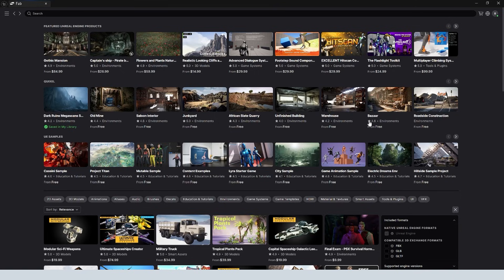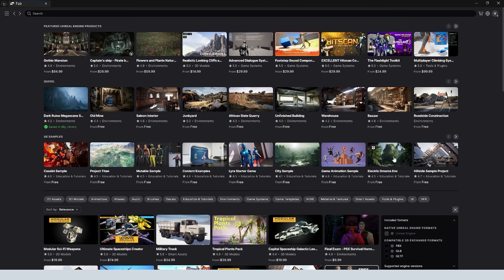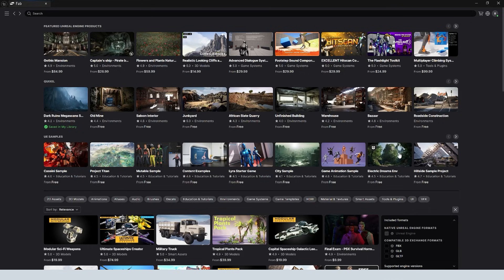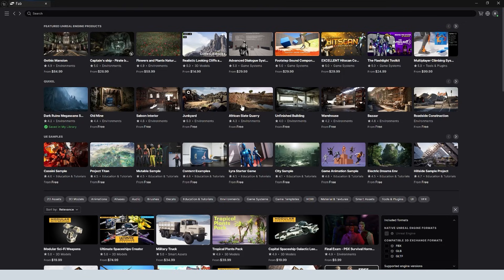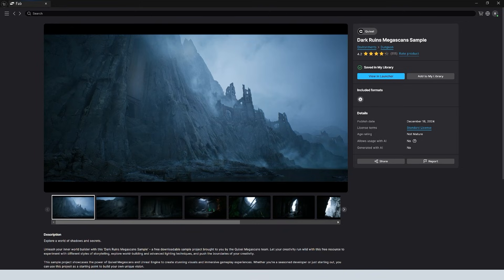There's also a ton of other great assets that are free here, like the City Sample, Electric Dreams environment. Again, that has a bunch of Quixel assets in it, high quality assets, and also really nice blueprints that they've created that allow you to really easily create large scenes. Like for example, in this Electric Dreams demo, you can use the systems that they've set up for using procedural content generation to easily build environments. But for now, there's a lot of really useful techniques that are used in creating these environments that you can learn from.